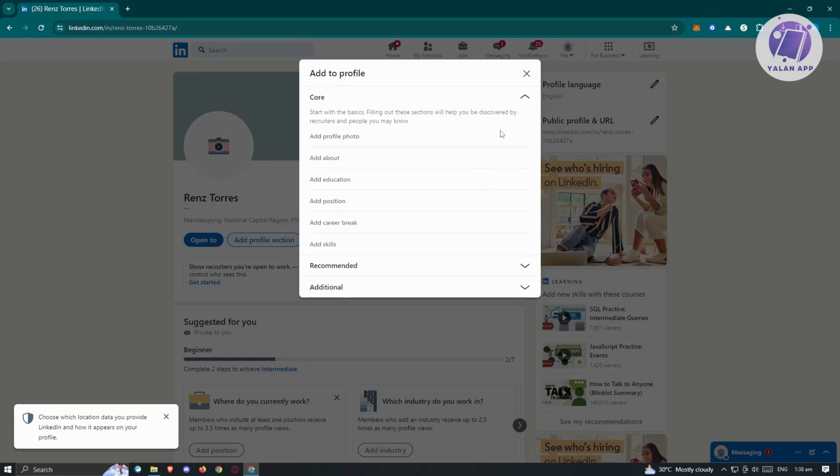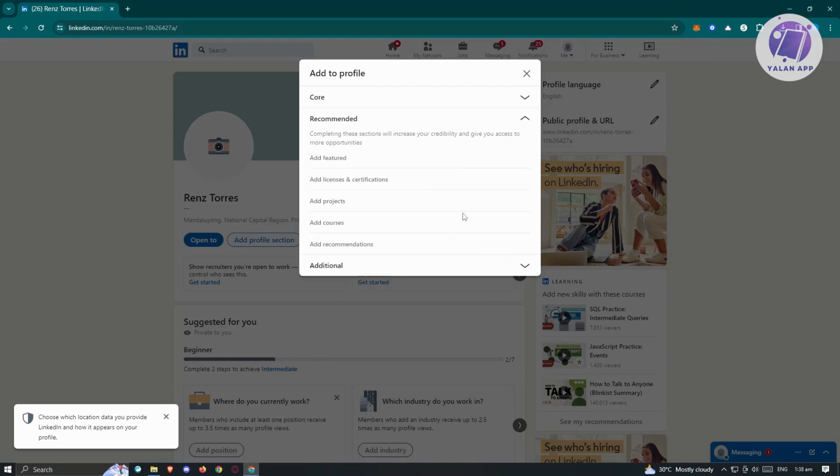In this pop-up, you should be able to basically add different sections. Like for example, add profile photo, add about, add education, add career break, and add skills. Now in the recommended section, you have the add featured, add license, certifications, add projects, add courses, add recommendations.